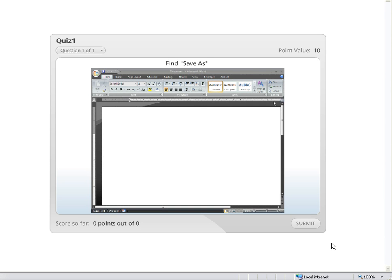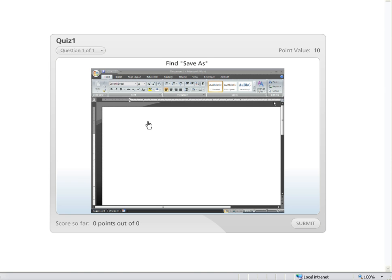So basically what I'm doing, you can actually see it here on the screen, is we're working on some Office 07 training and I'm using a hotspot image. But the problem I came across is when I put the screenshot into Quizmaker and then published, everything came down, squeezed down real small.